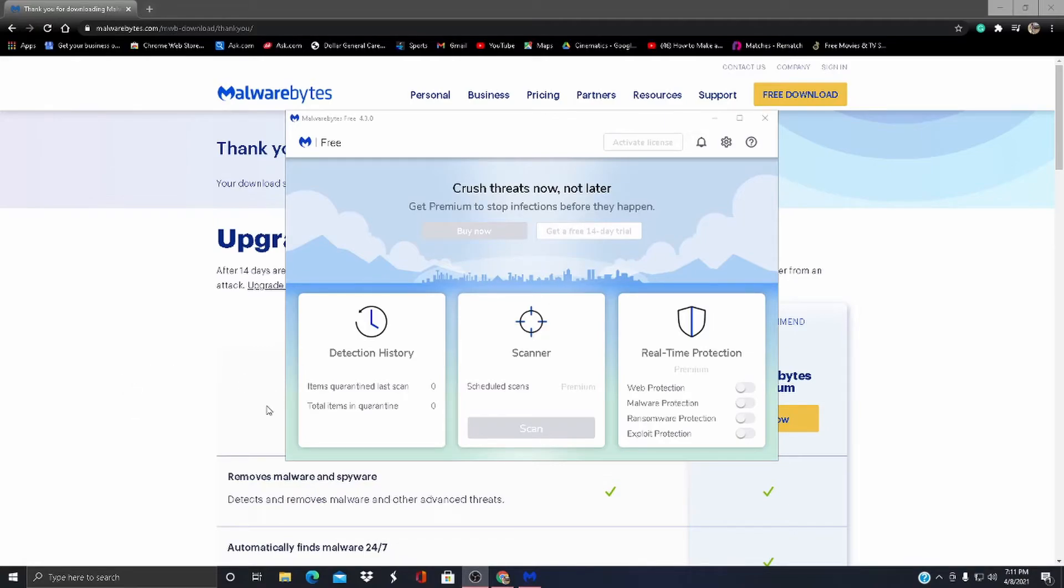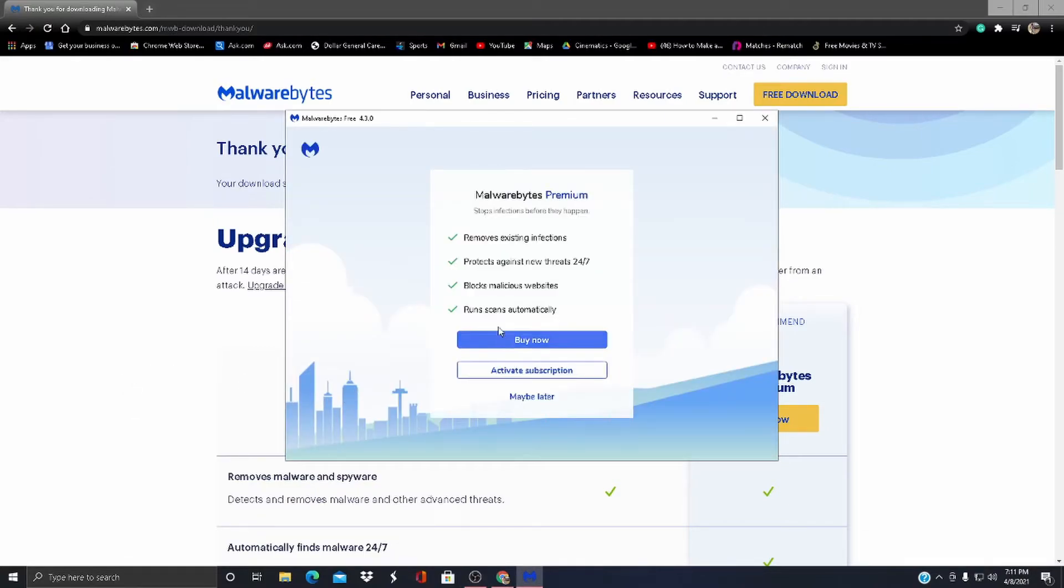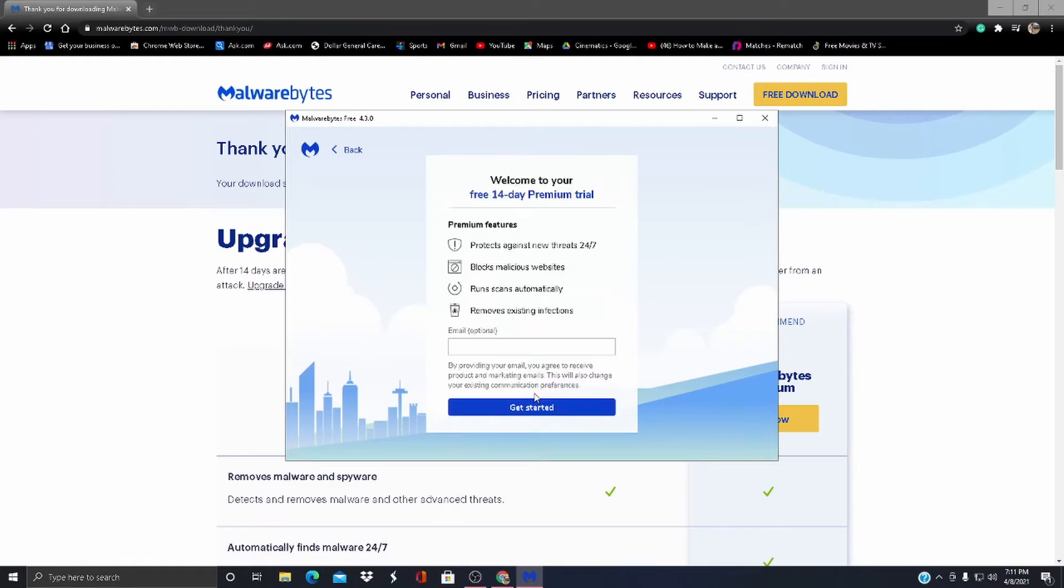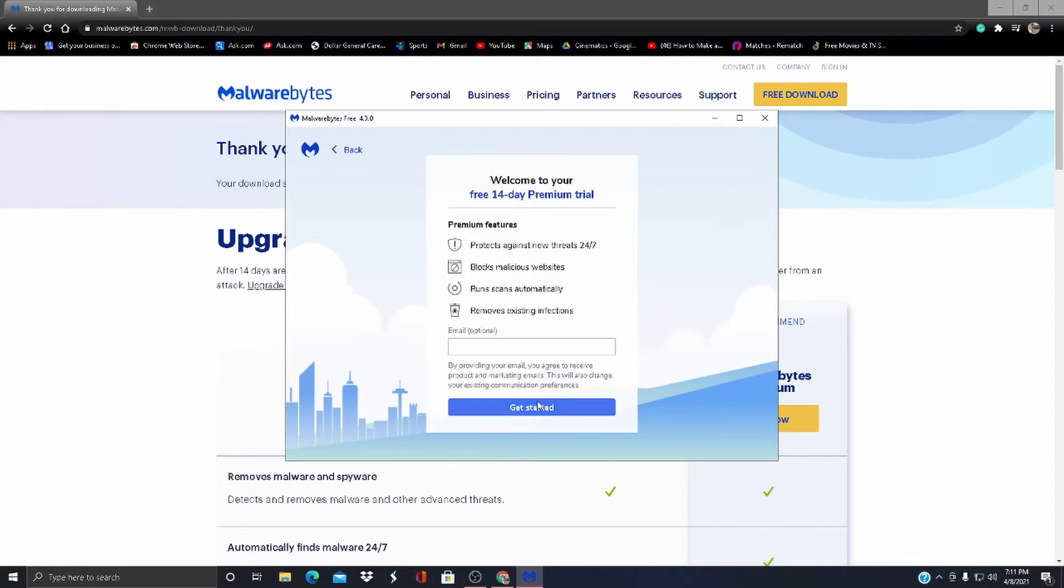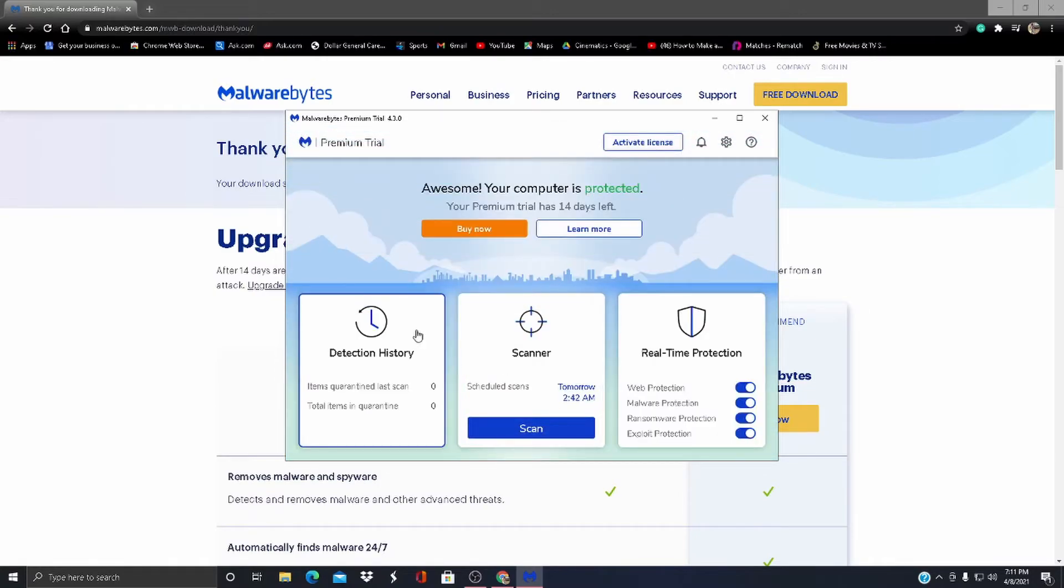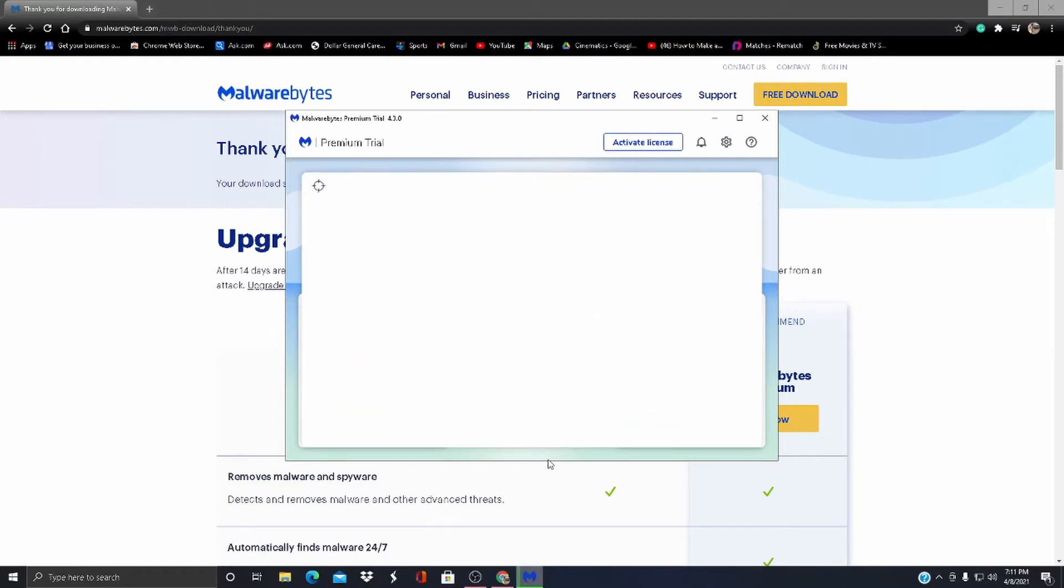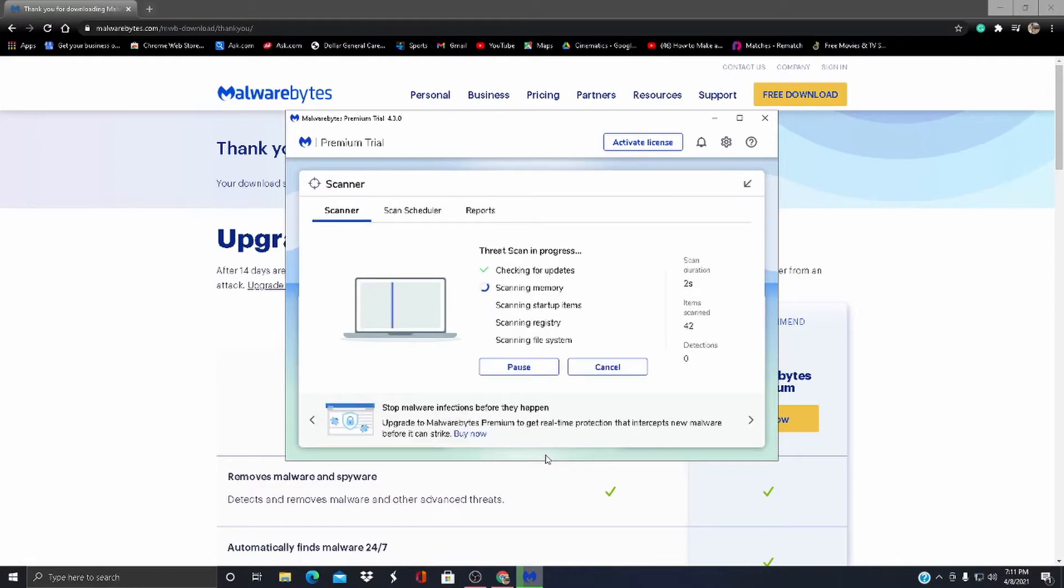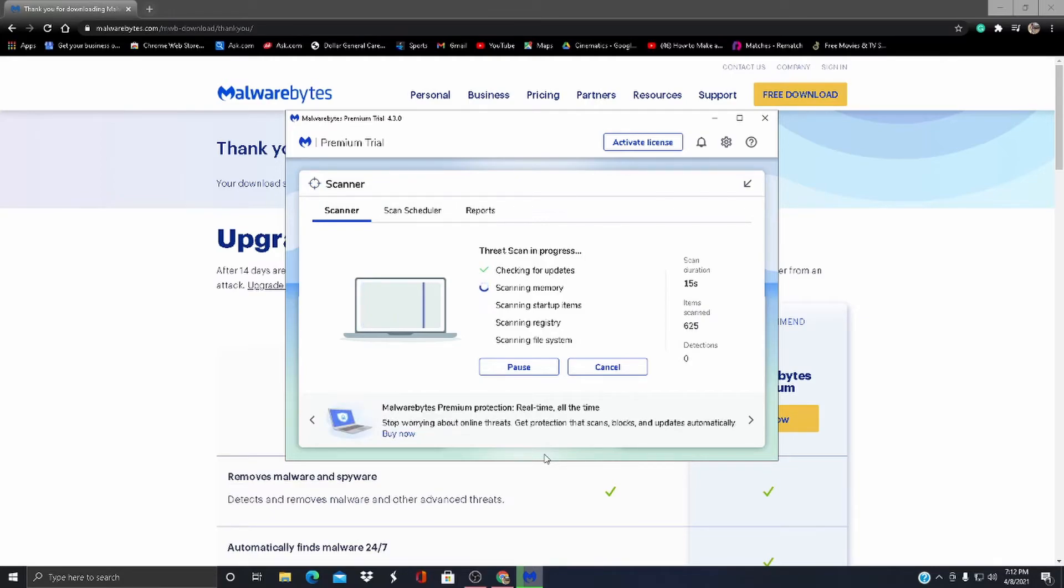OK guys, after your stuff is done installing, bring this up. It's probably open. Come here and then press Scan. It'll check your stuff, scan your PC, help your PC run faster. It'll scan it for viruses and stuff, make sure you don't have anything bad on your computer. I'll get back to you guys when it's done scanning.